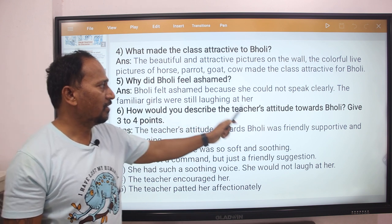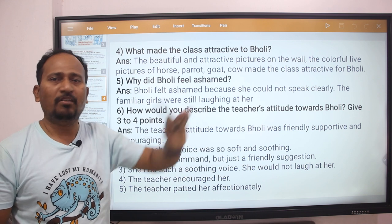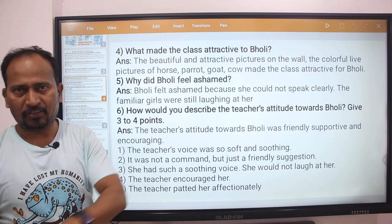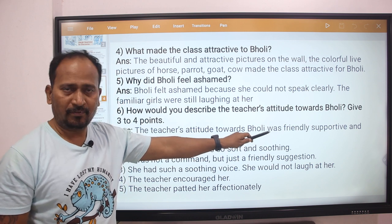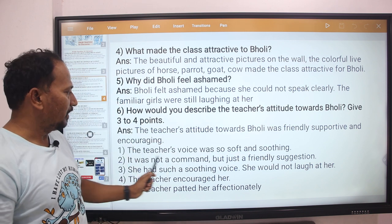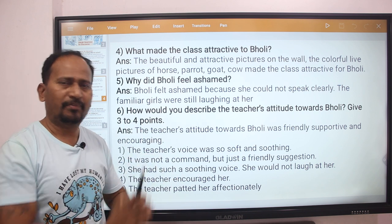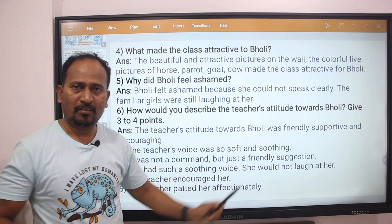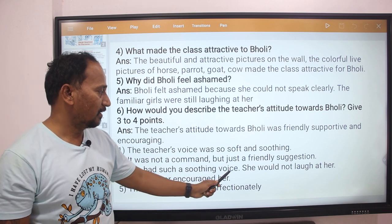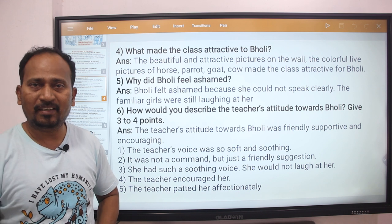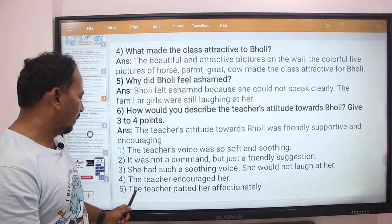Next question: How would you describe the teacher's attitude towards Bholi? The teacher's attitude towards Bholi was friendly, supportive, and encouraging. The teacher's voice was so soft and soothing — it was not a command, but just a friendly suggestion. She had such a soothing voice and would not laugh at Bholi. The teacher encouraged her and patted her affectionately.